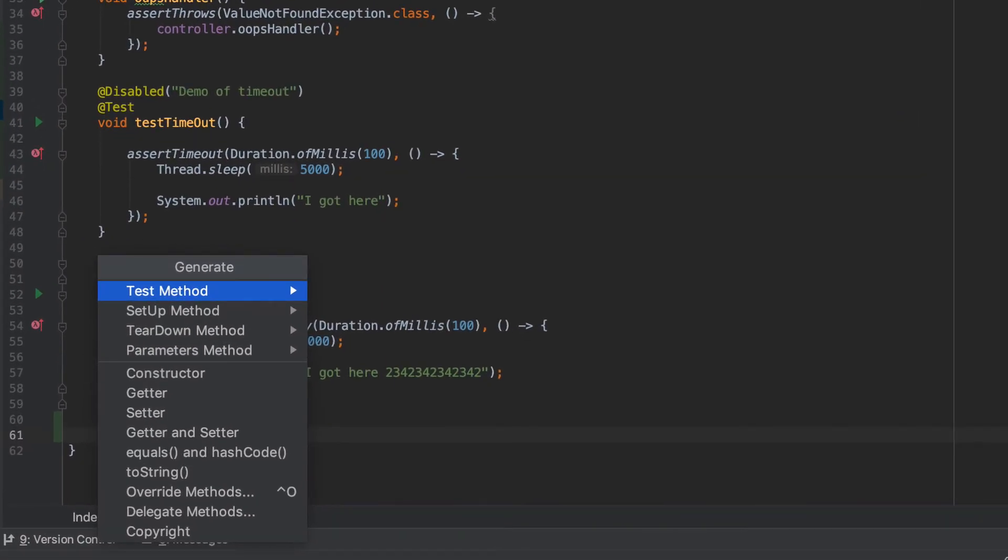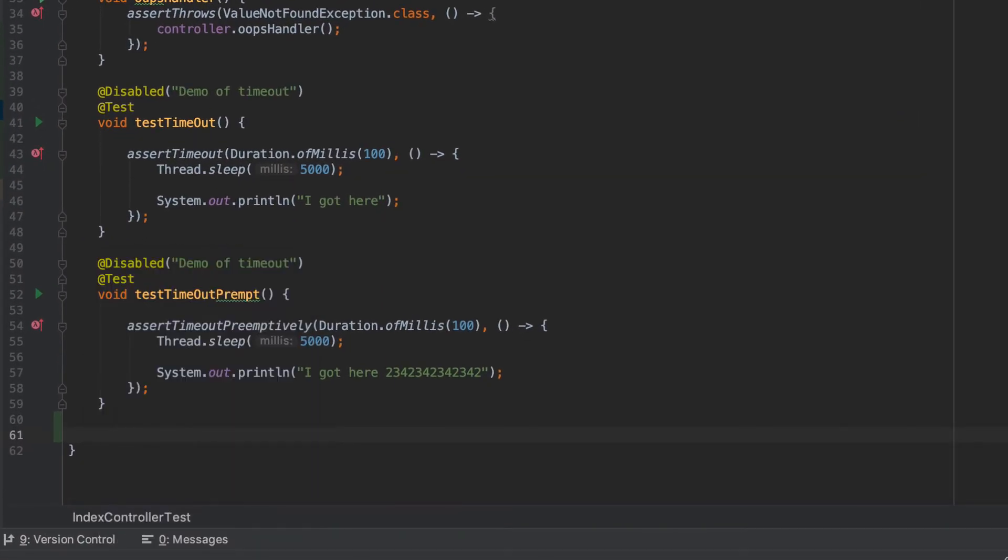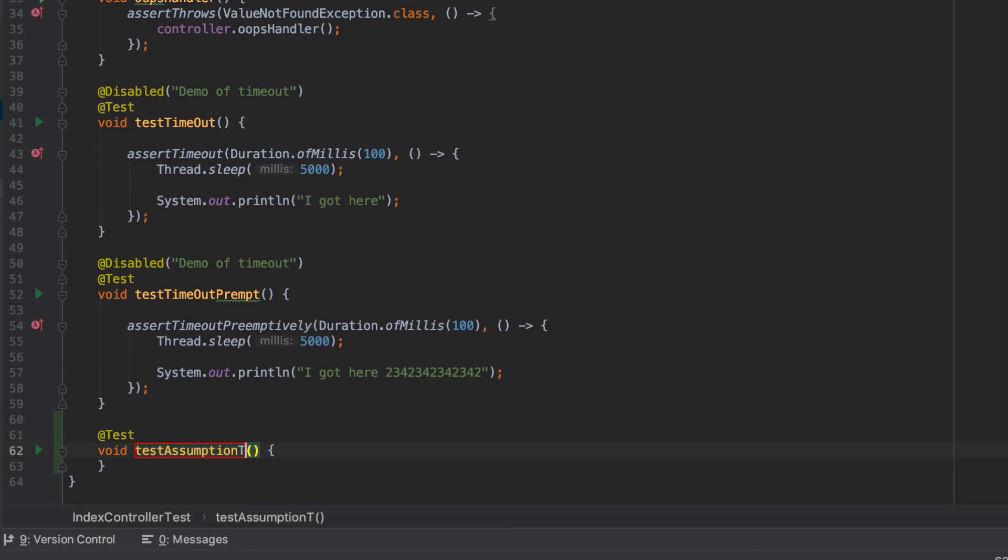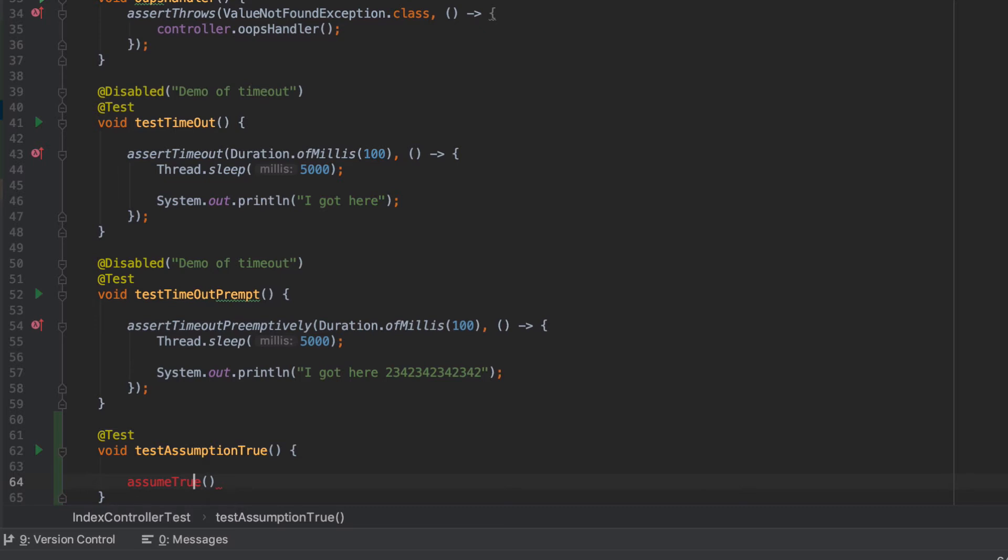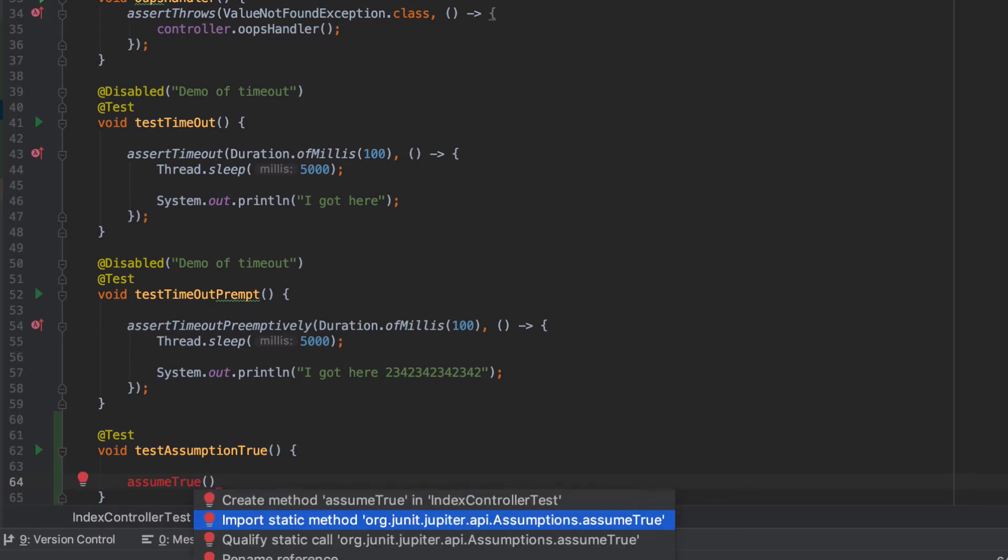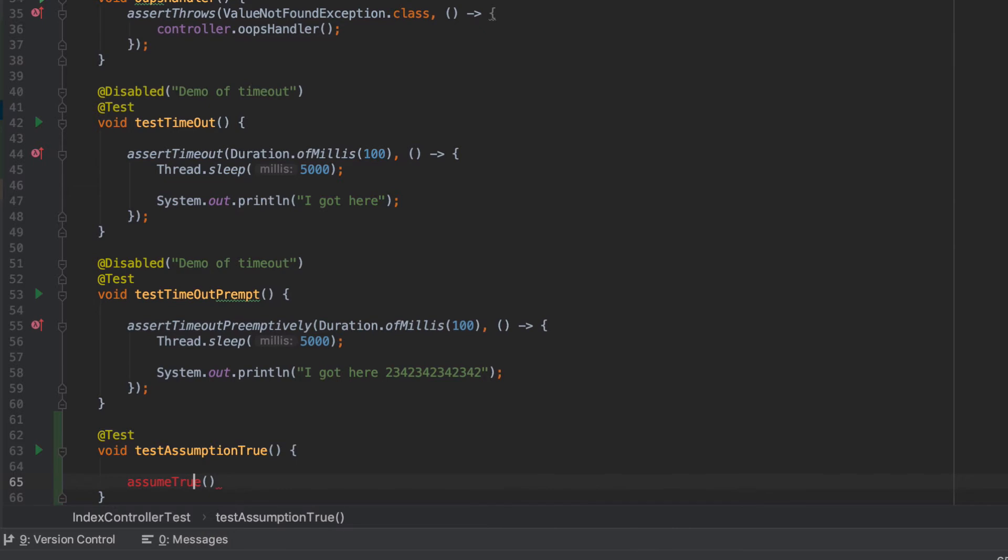So let's go and create a new test method. I'm going to call that test assumption true. You can see there that it's flagged red and it's asking me to import that. So I'm going to go ahead and import that static method.